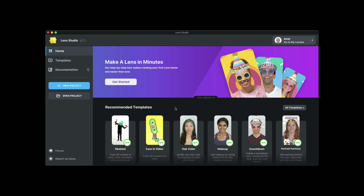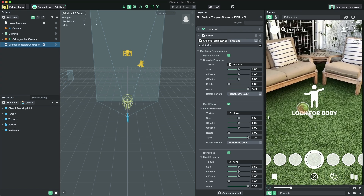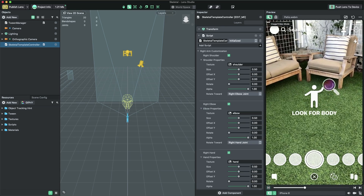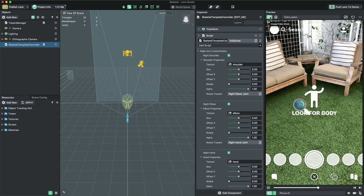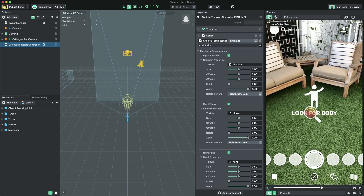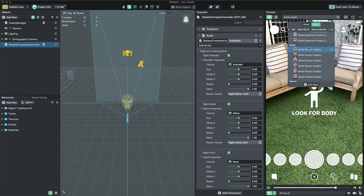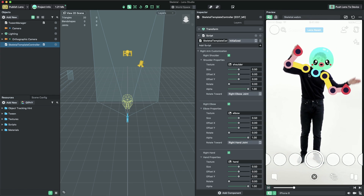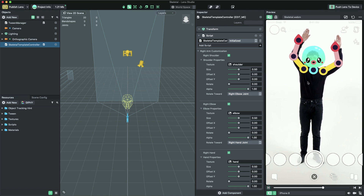Let's get started. First, open Lens Studio and select the skeletal tracking template. To help us make our lens, we're going to switch to a preview video which shows the body. In the preview panel, press the image video button. Then, in the drop-down menu at the top of the panel, select video. Then, choose the skeletal preview video. You should now see the template working with content applied to the preview model's body.